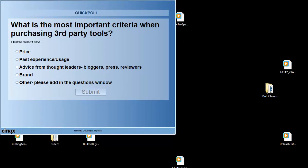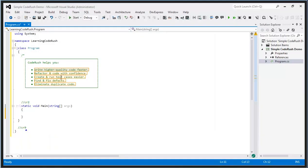The last question: what is the most important criteria when purchasing third-party tools and controls? Select one of the following: price, past experience or usage, advice from thought leaders like bloggers, press, reviewers, or brand. If you have another answer, add it in the questions window. It looks like about 67% of you said past experience. These questions really help us shape where we're headed in future releases.